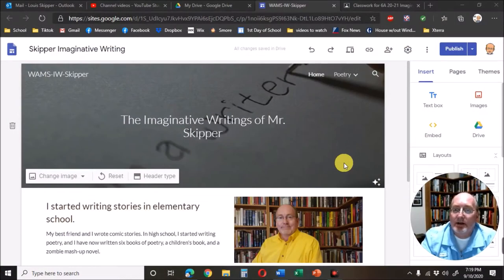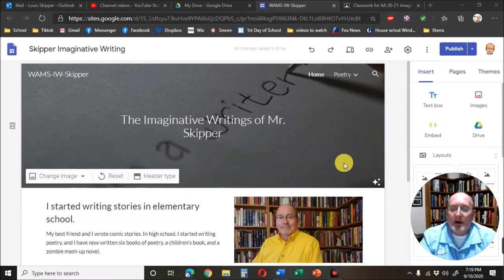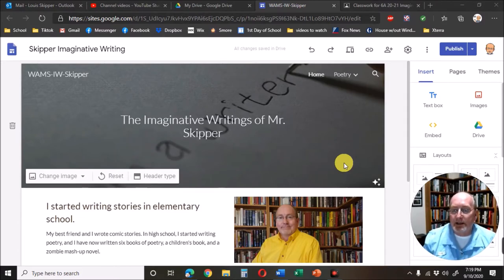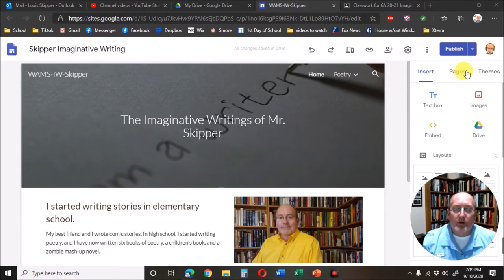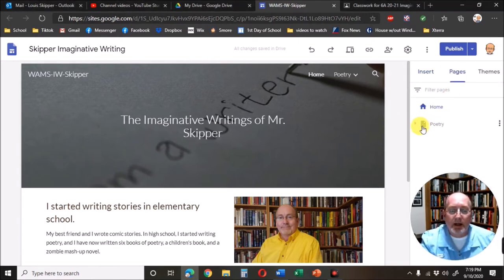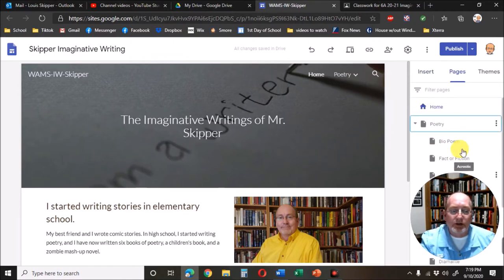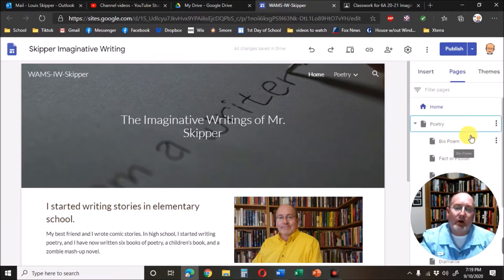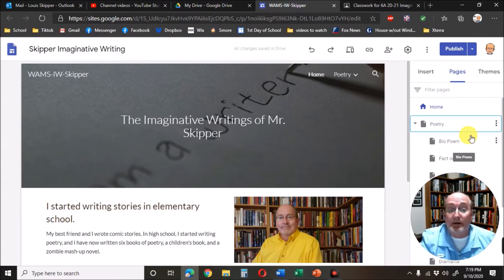This video is going to be quick — skipping the intro. Here is how to change the names of your pages. Over here we've got Pages, and I've got my poetry section. We're starting off with a bio form — you may have already named it, but to change it...